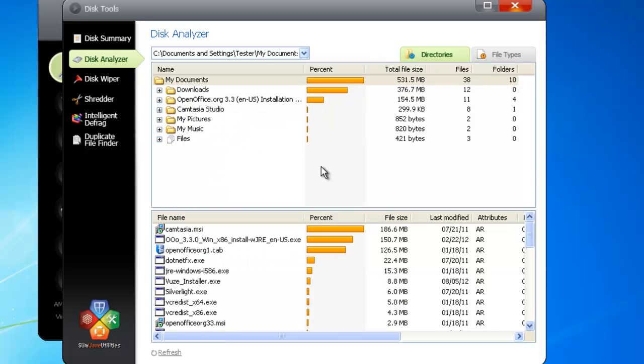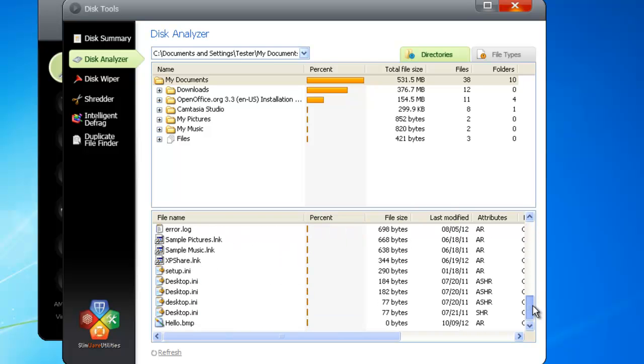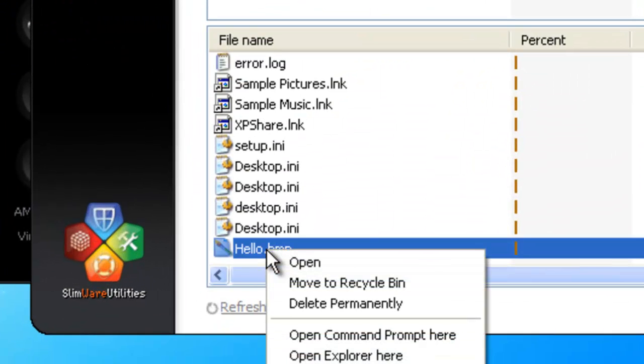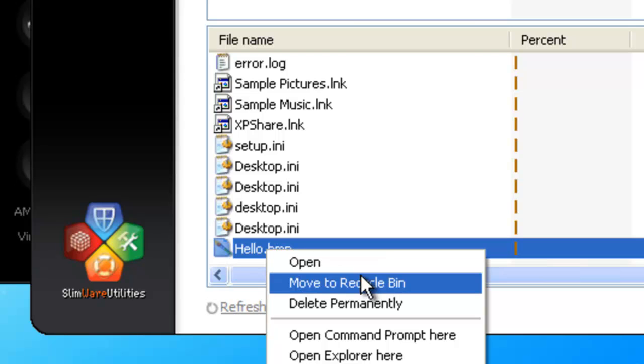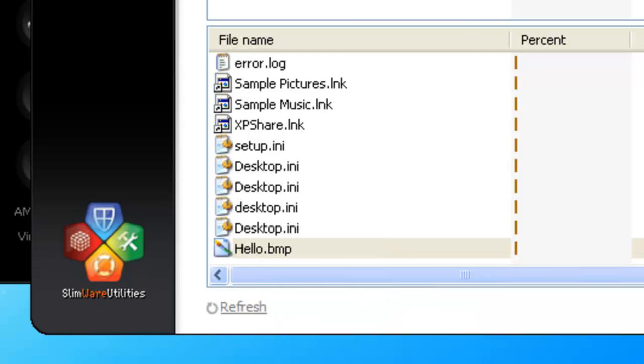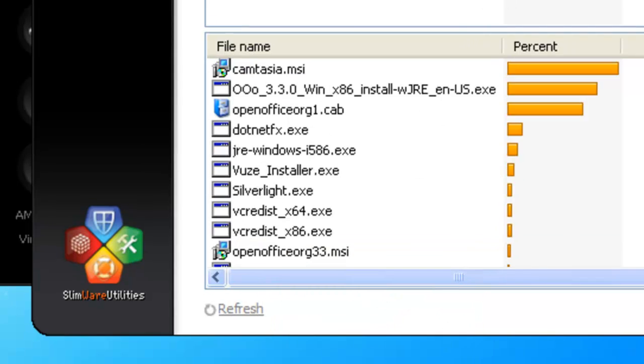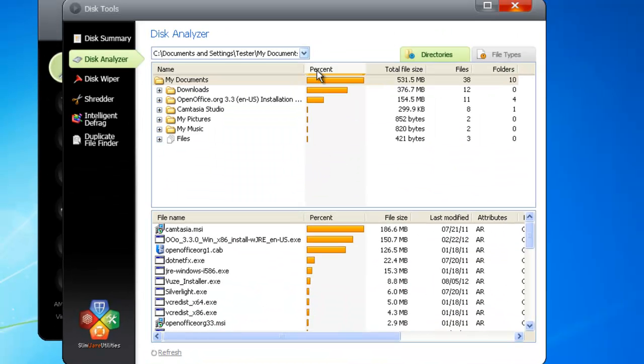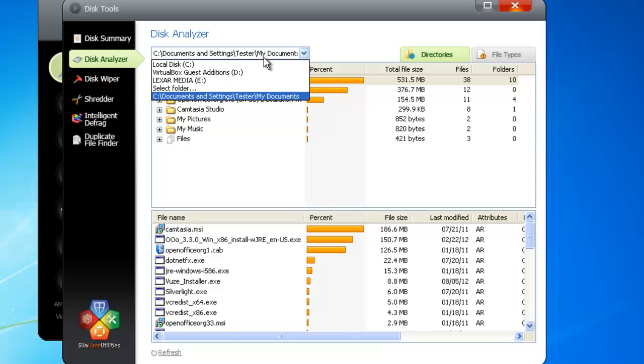Now that you can see what's taking up space, you can manage it. Want to get rid of something? Right-click, and you can opt to either move it to the recycle bin or delete it permanently, a process that bypasses the recycle bin and frees up space immediately.